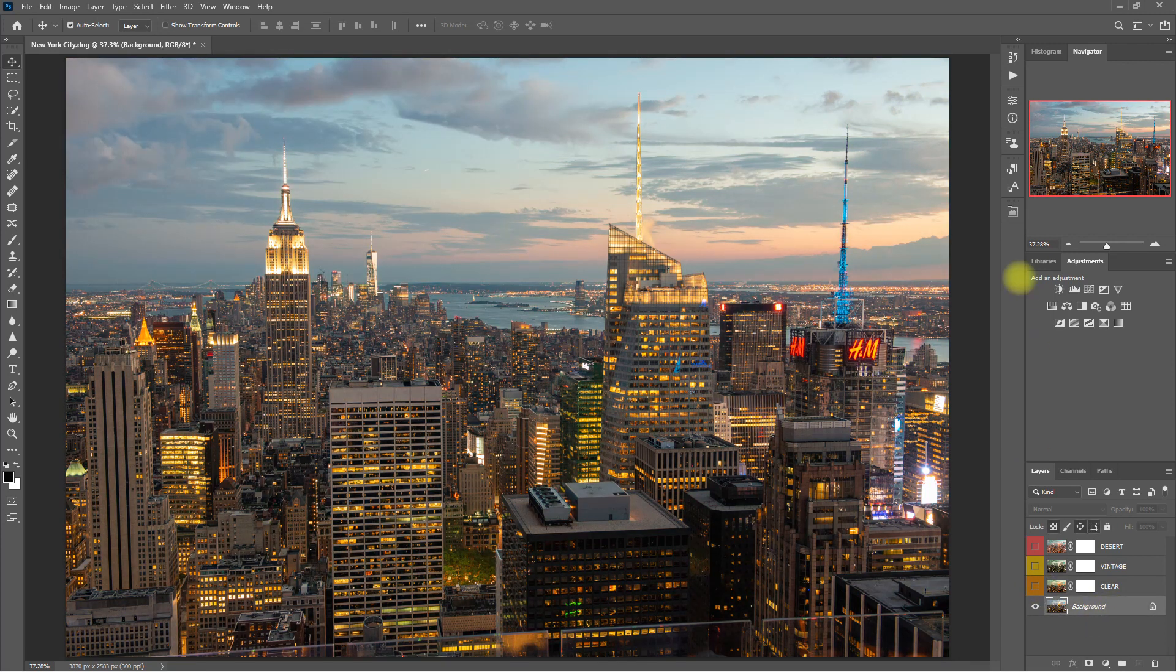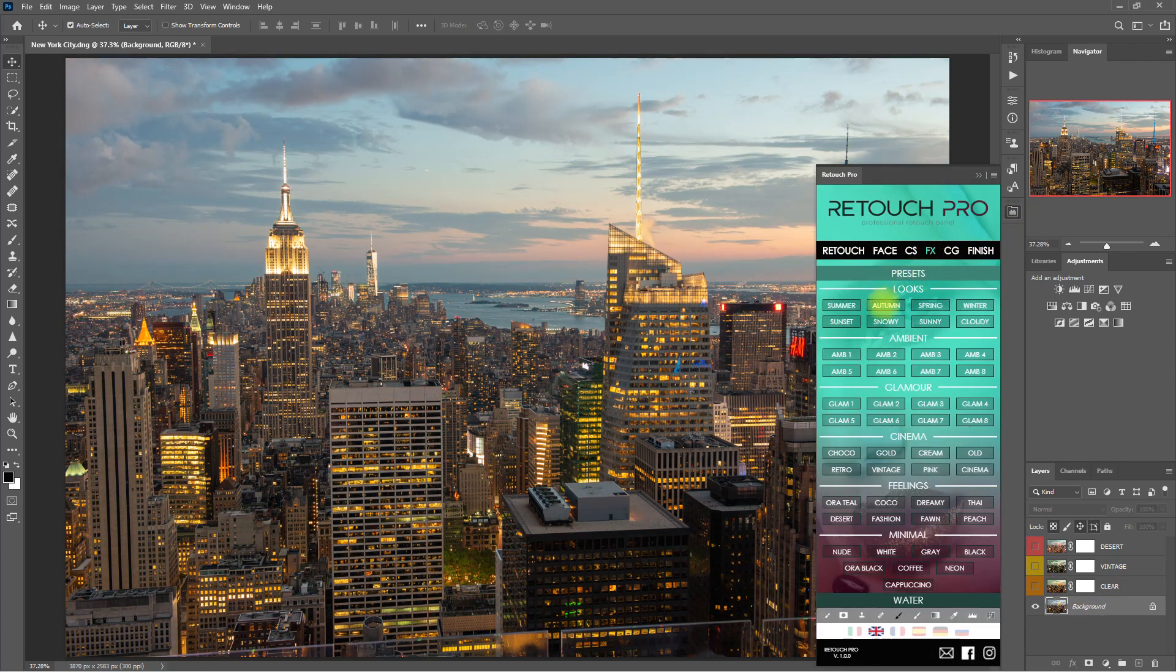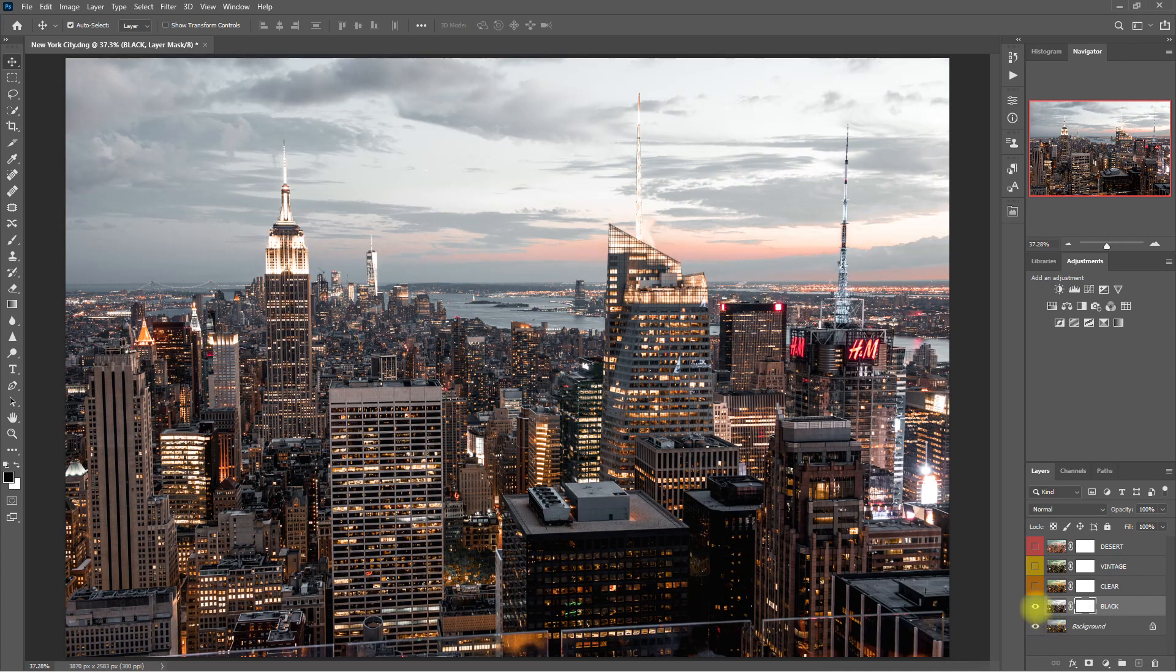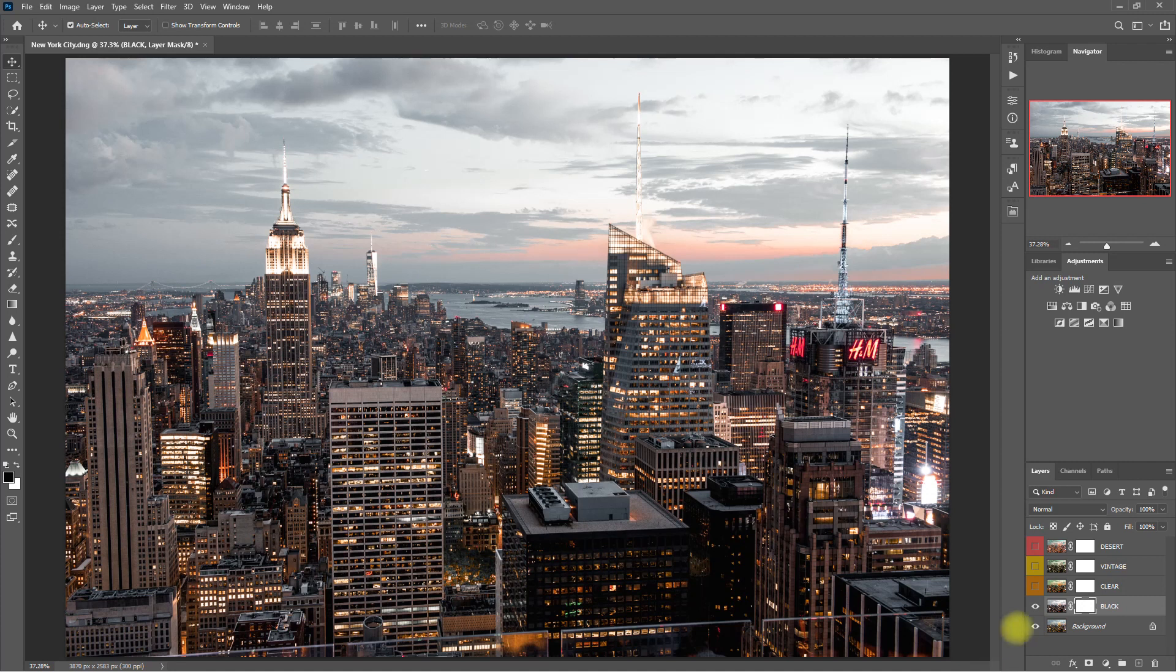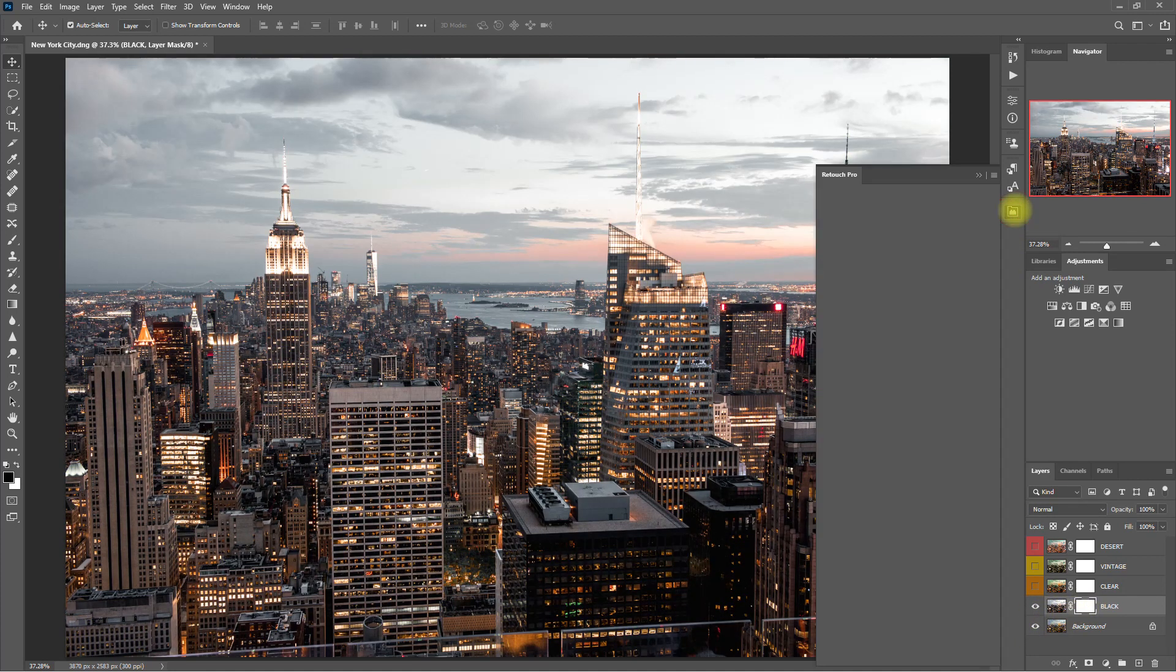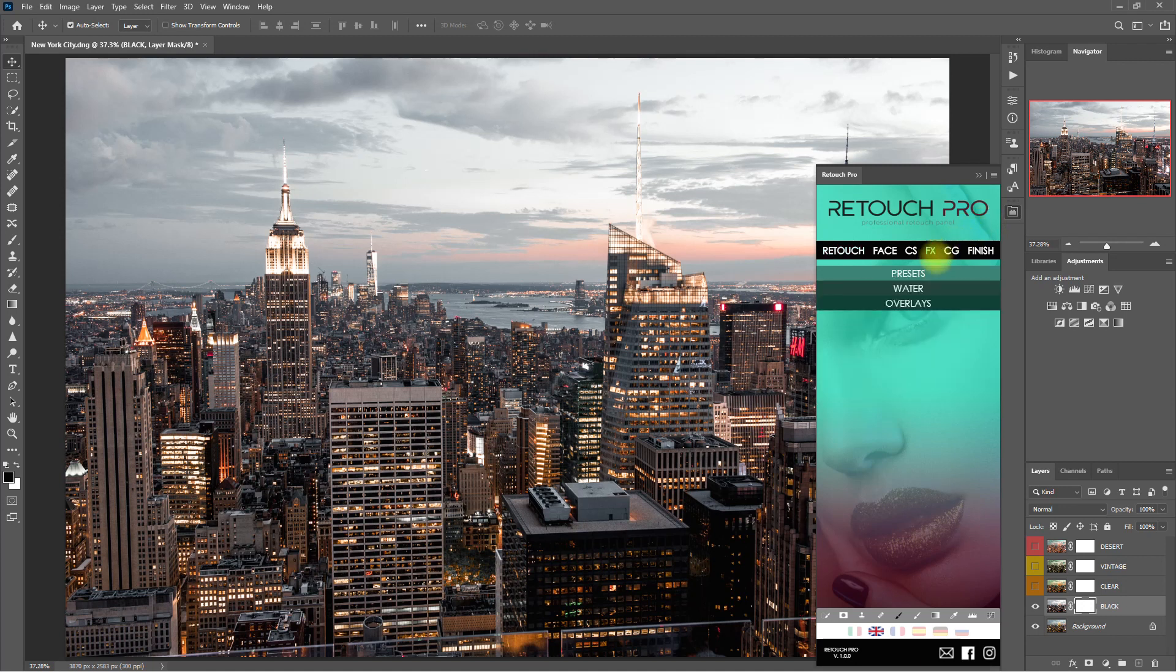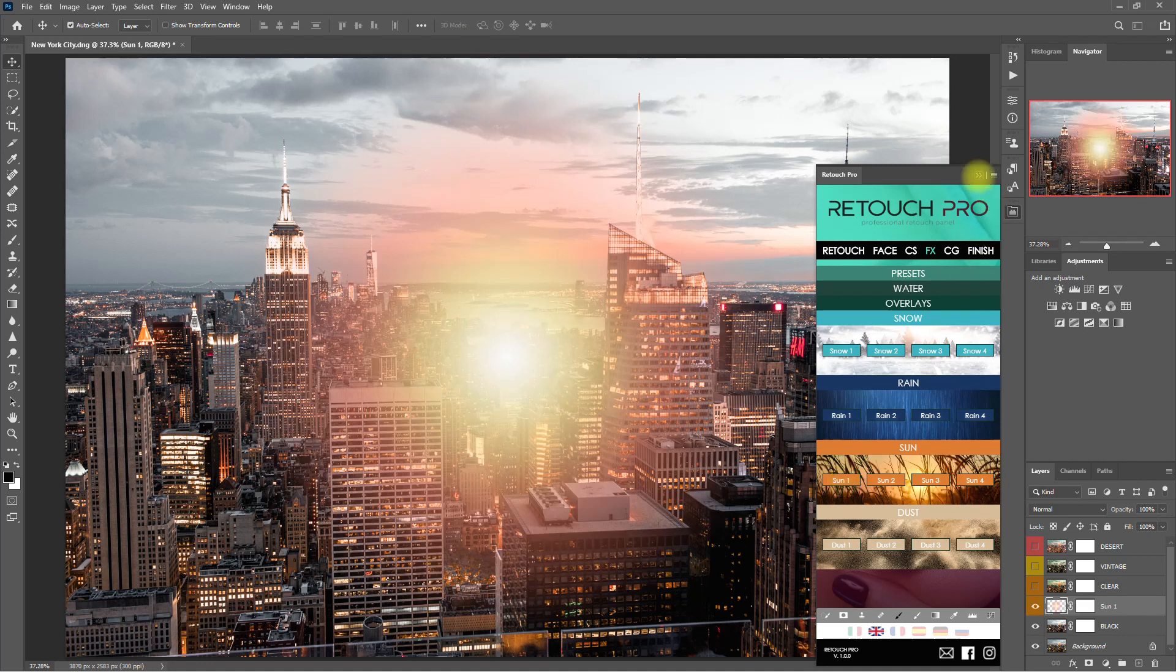Let's try one more effect. Let's choose Black. Okay, so this one looks a bit moody and serious. Let's try to make it look livelier and happy. We go back to the Effects tab, click on Overlays, then select Sun 1.